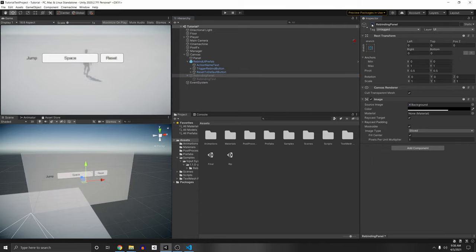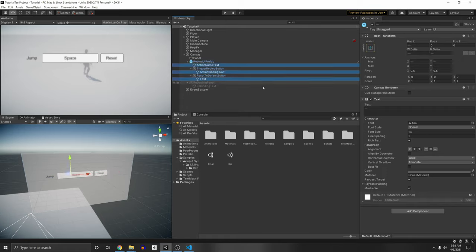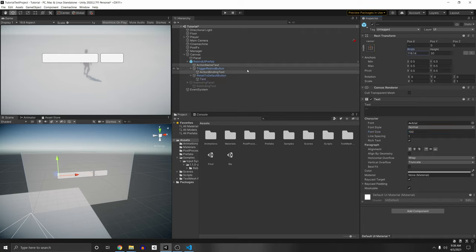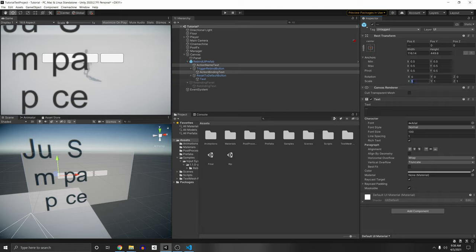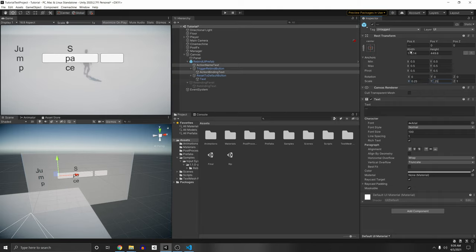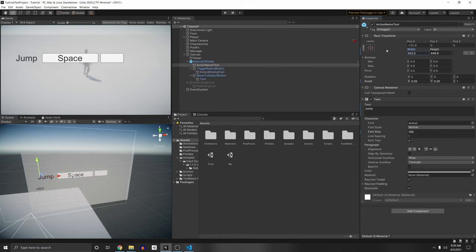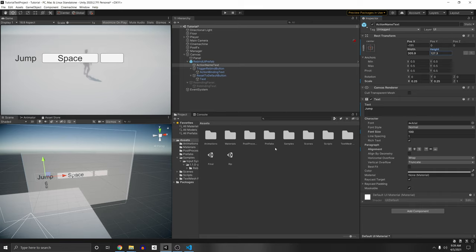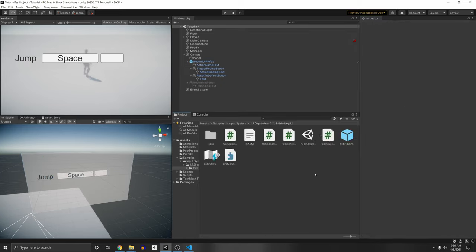Set the rebinding panel's active state to false since we don't want it showing at the start. Let's fix all the texts to be less blurry — change font size to 100, increase the width and height, and scale them down to 0.25 on X and Y. I'm going to keep adjusting the width and set alignment to center for the jump text.